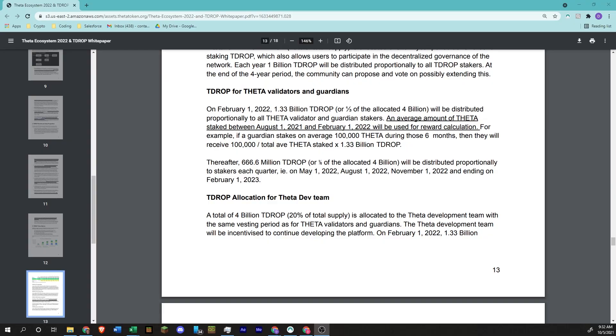Hello again, everybody. This is Daniel Pace, Simple Crypto Consulting, and today I'm just going to do a quick video in a little bit of an informal format on the T-drop for Theta and how this is going to work.